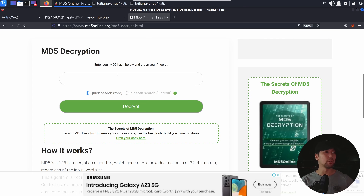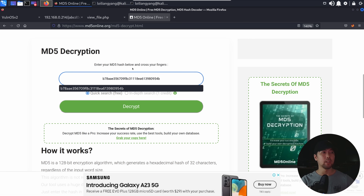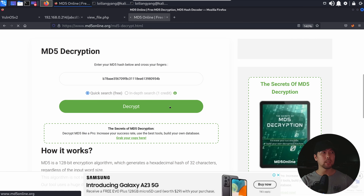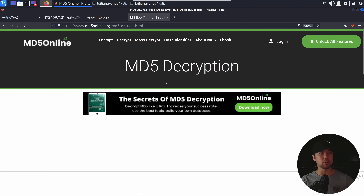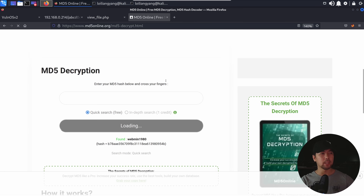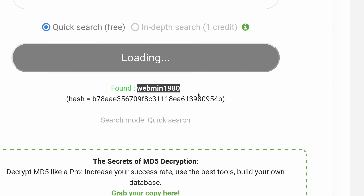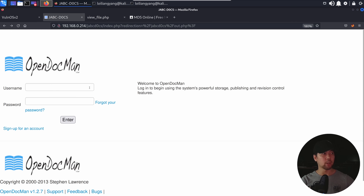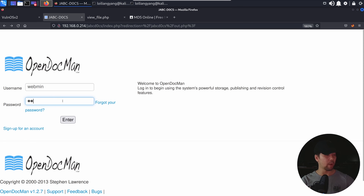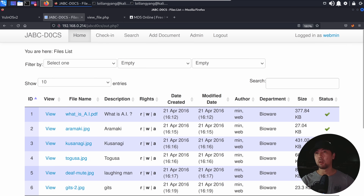All we need to do is go over to a website like md5online.org, paste the hash value, and click decrypt. Let's see what password we get — oh my goodness, look at that: Webmin1980 is the password. We can use this to possibly log into the website. I jump back to the website, enter the username 'webmin', enter 'webmin1980', click enter — and boom, we are in. Take a look at the top right corner: logged in as webmin.